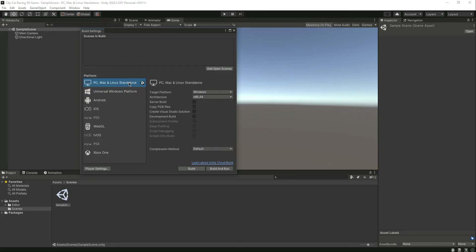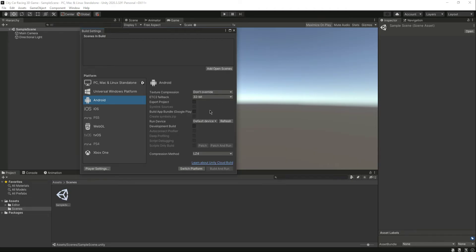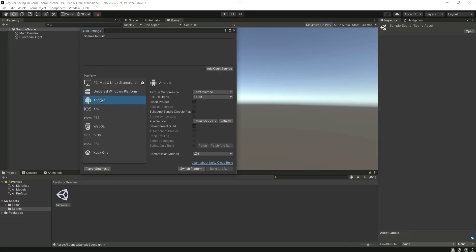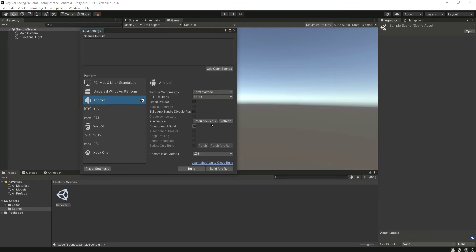Currently the platform selected by default is PC Mac & Linux Standalone, but we want Android. If you haven't installed Android, clicking on iOS will show 'Install with Unity Hub' — the same applies to Android if not yet installed. Once Android is installed, click 'Switch Platform' and it will take a minute or two. Our platform is now switched to Android, and you can see it shows the connected devices panel.